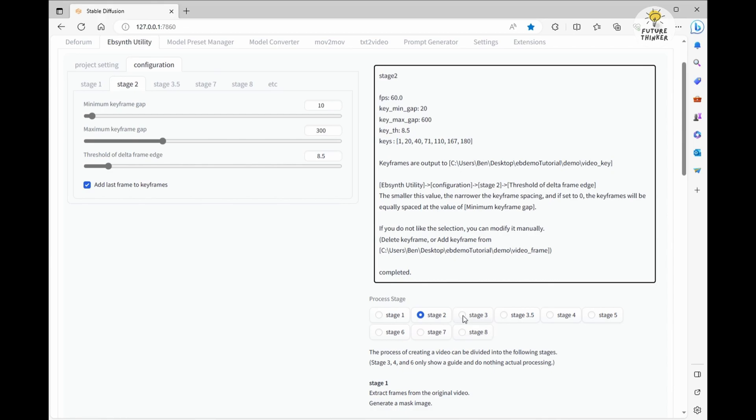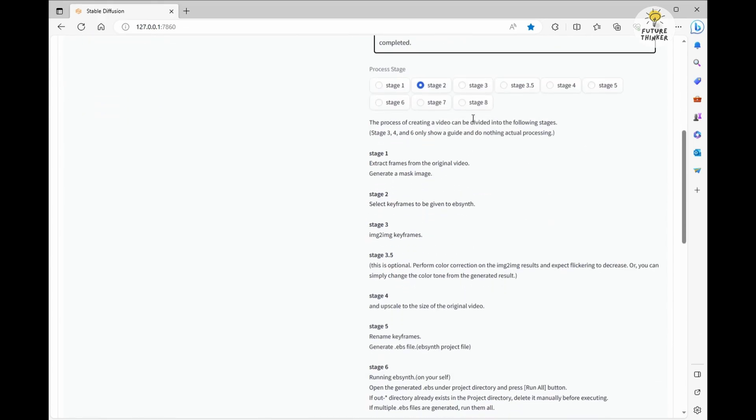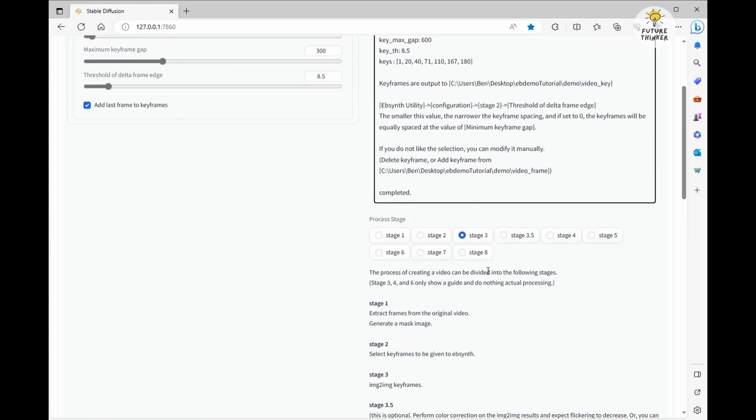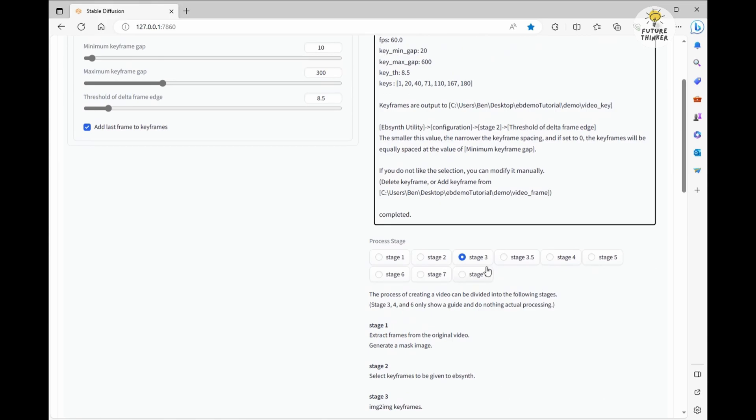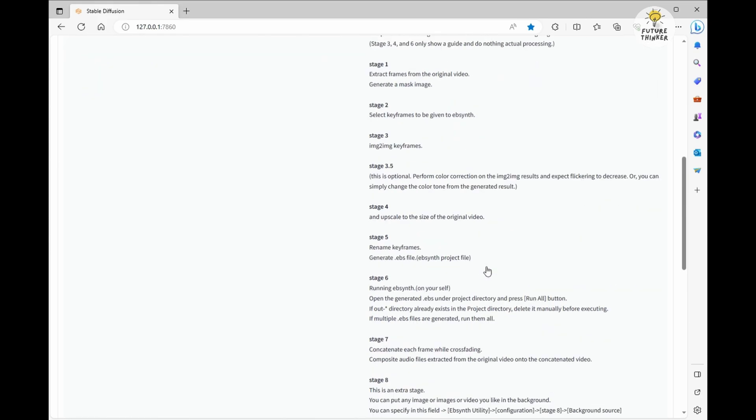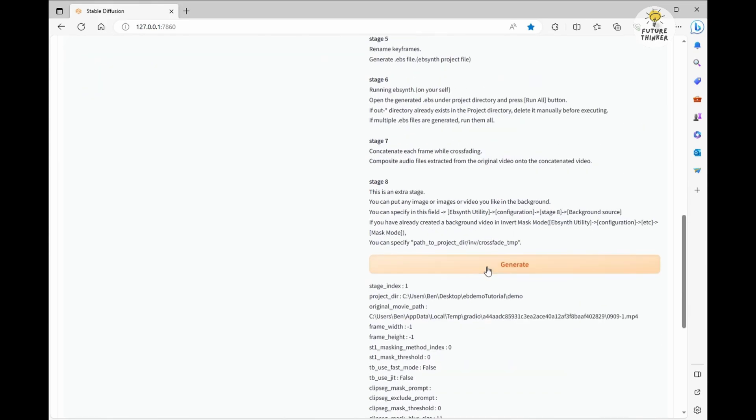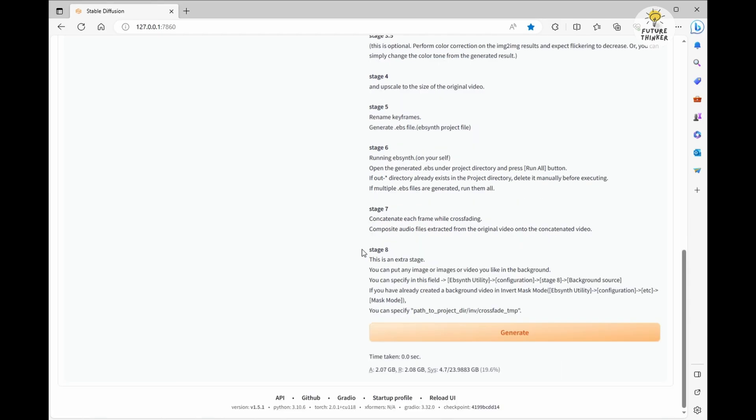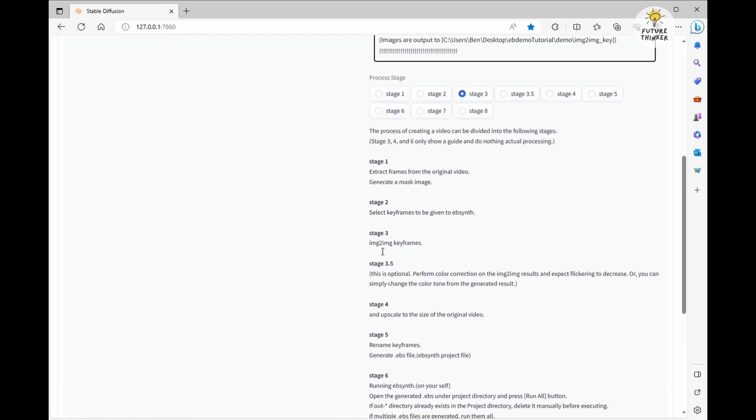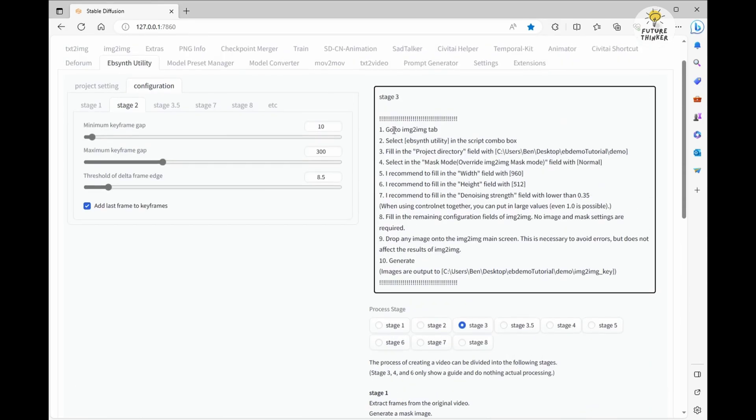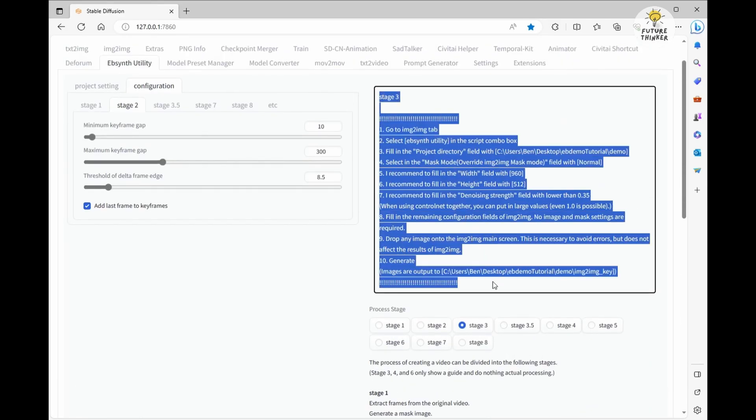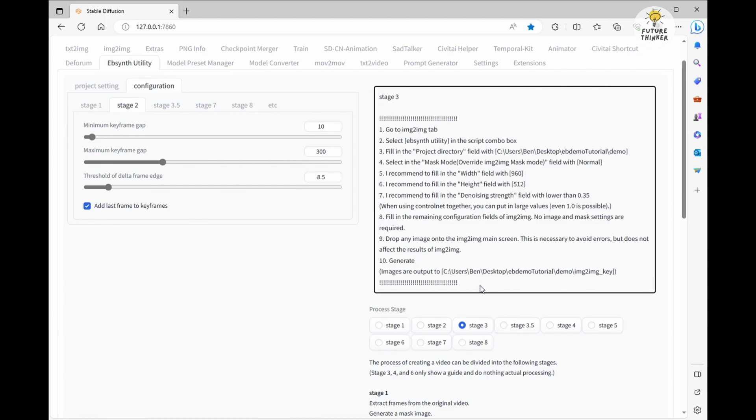Moving right along to stage 3, where we're going to use image-to-image conversion to create animation frames based on the frames we extracted earlier. When you click Generate in stage 3, the system will guide you through the image-to-image process step by step. One cool thing about this extension is that it provides you with the correct width and height to use for each image.